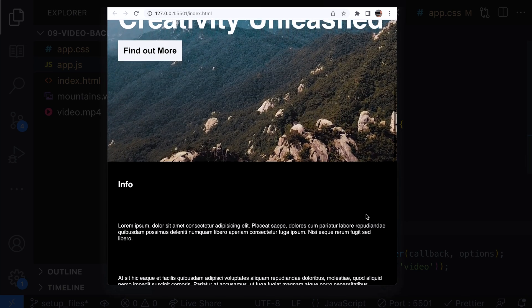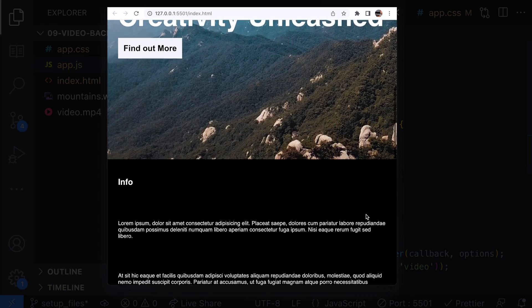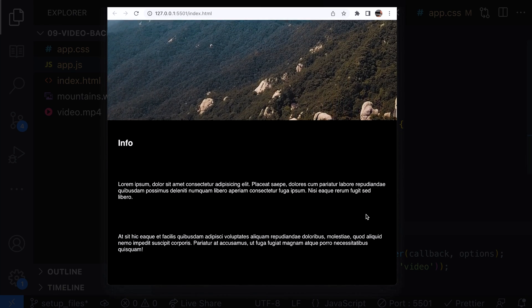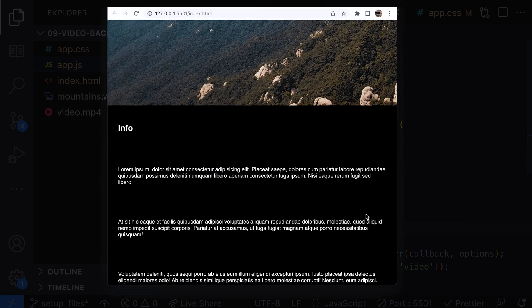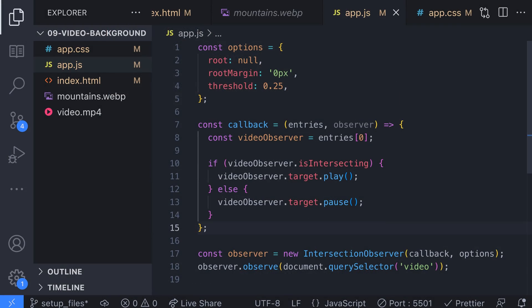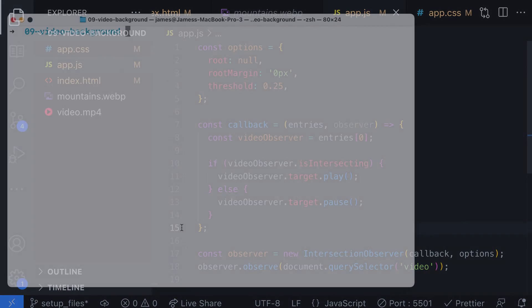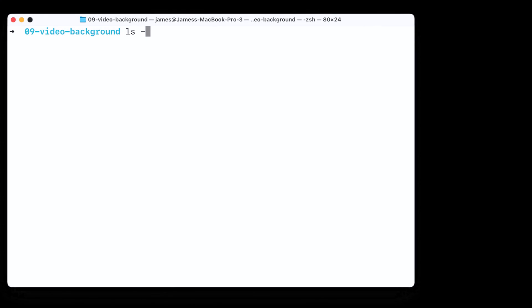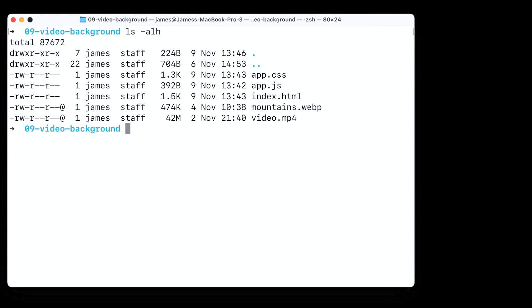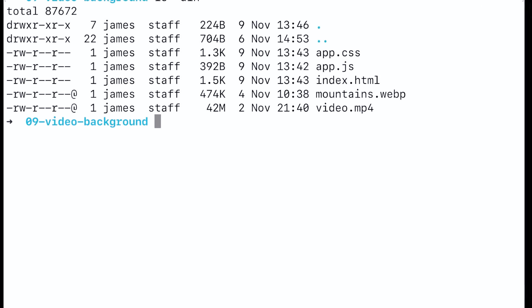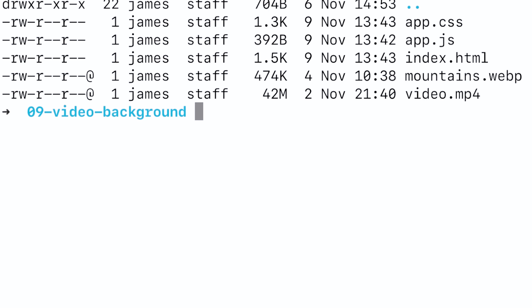This is great for improving the performance of our video background but there is another problem with the actual video itself. The video we downloaded from pexels.com is massive. It's 42 megabytes which is enough to spark outrage from anyone who visits your site. Plus depending on the user's hardware the video might appear jerky as the browser tries to render the high quality video.